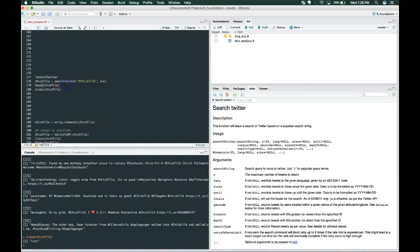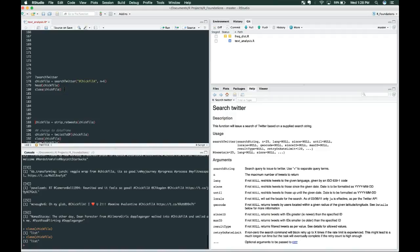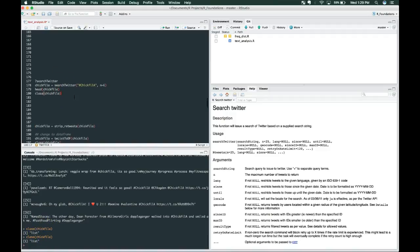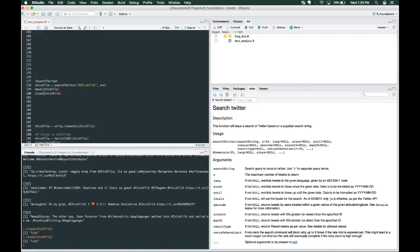We looked at the head. Now let's look at the class, and it is class list. This is good news because now we know how to work with this data structure, and later on we're going to want it in a data frame.